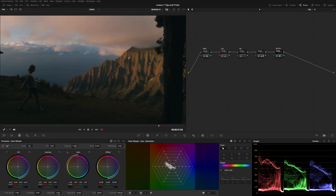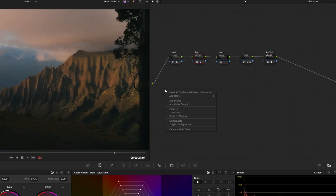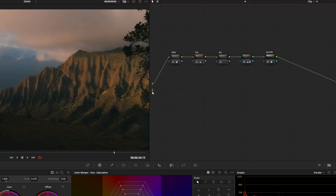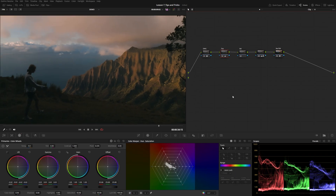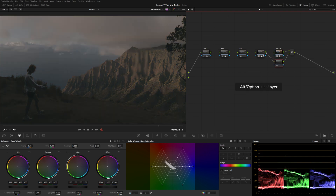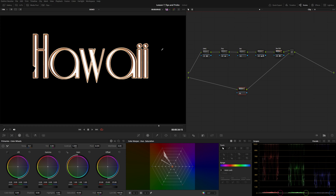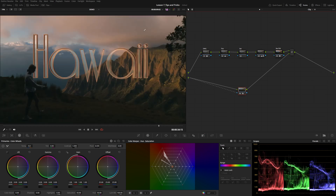This index number refers to the source inputs on the color page. To bring the title together with the footage, right-click in the empty area and click 'Add Source' — we get a new media source referring to index one. Hovering over it says 'Media Out 2'; the other says 'Media Out 1'. To use it and bring it in with the footage, go to the very end of the node tree, add a layer mixer, and instead of taking an output from the previous node, grab an output from this new source. Immediately we get a black background instead of footage showing through.